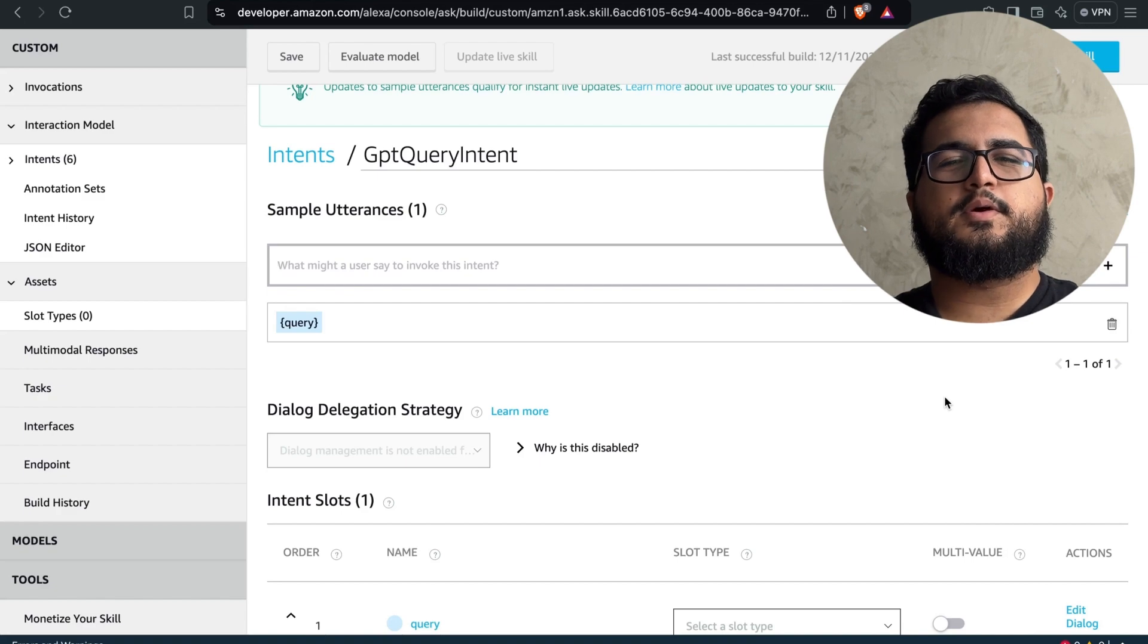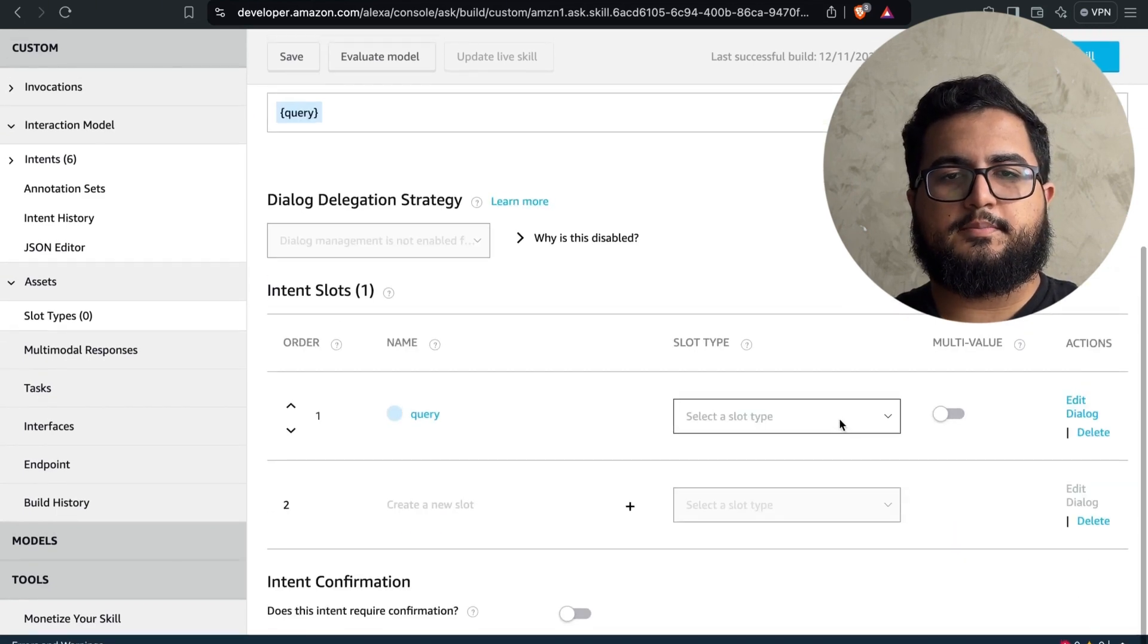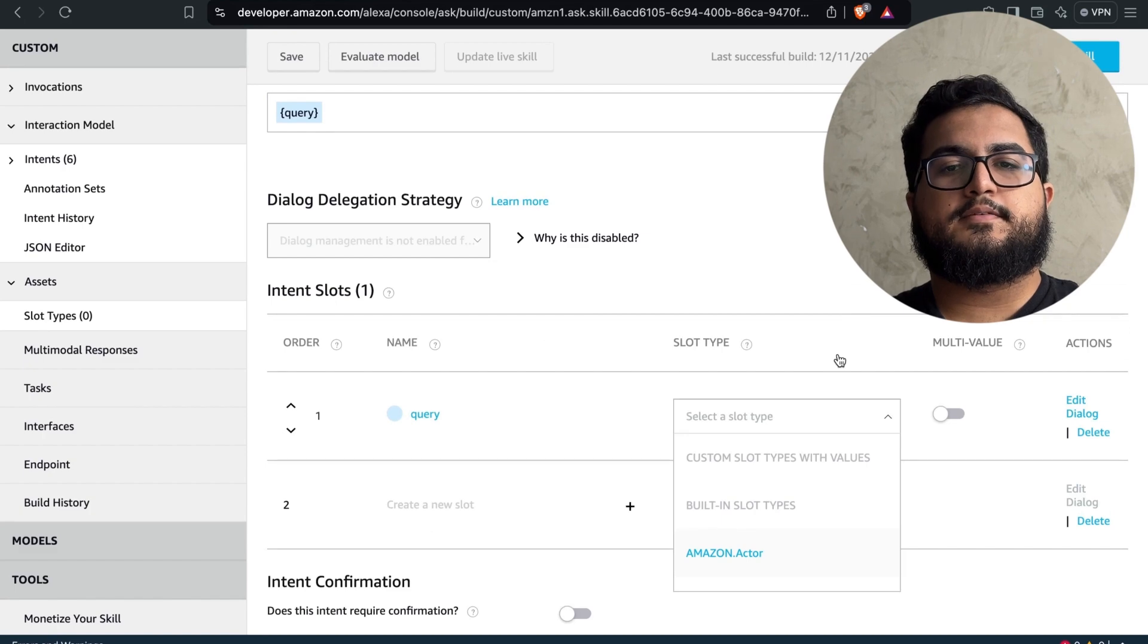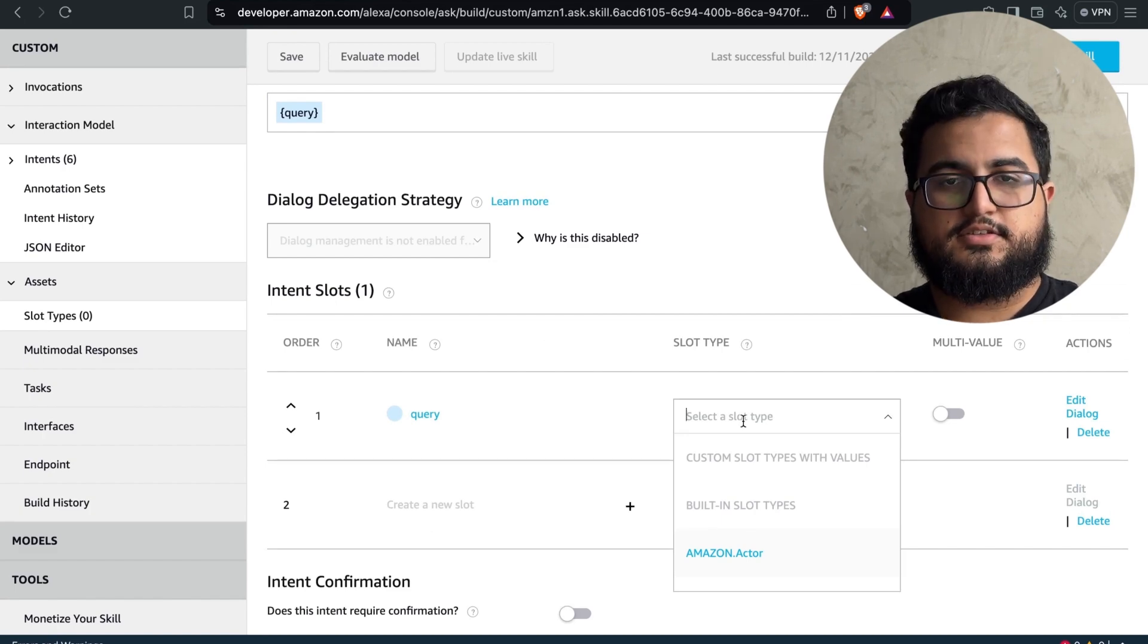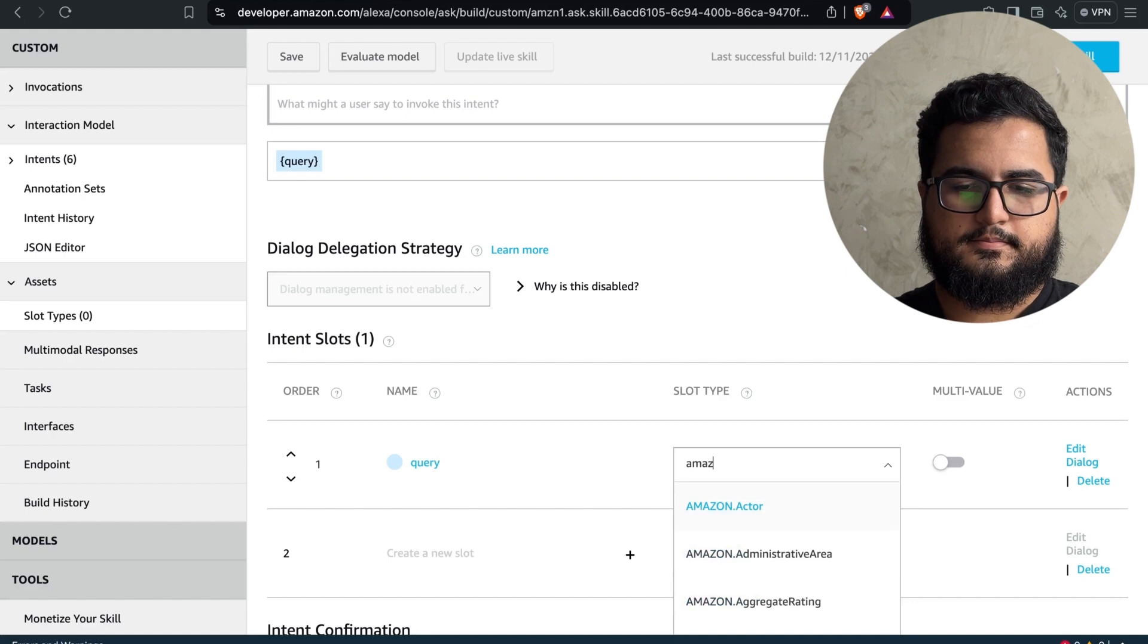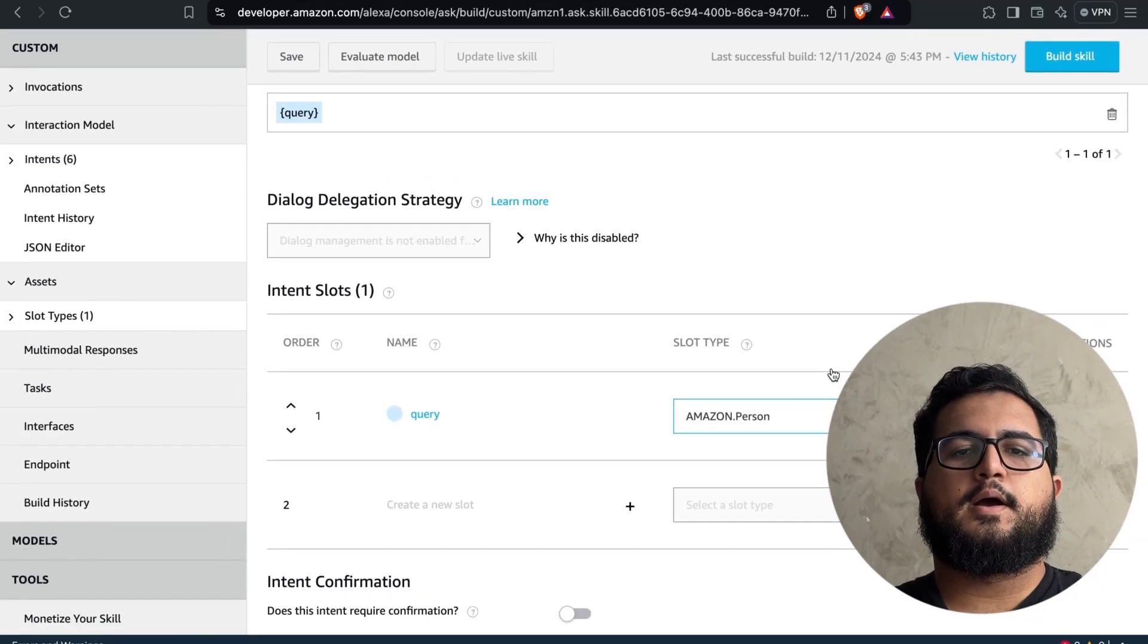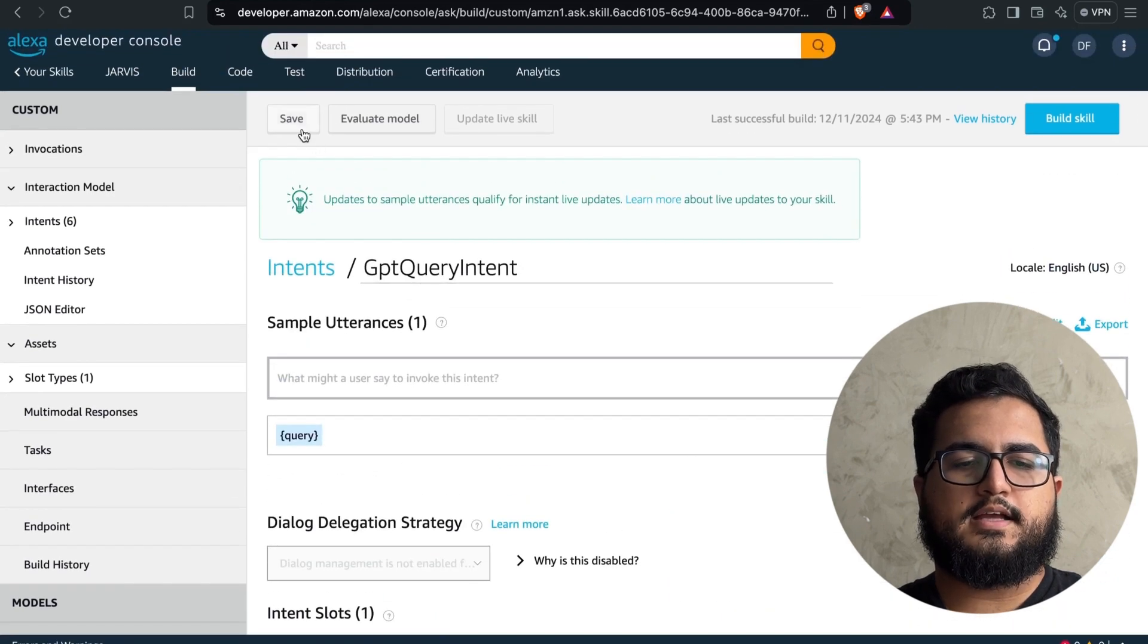Then, we'll choose exactly what specific type of data we're going to capture. In this case, let's examine for Amazon Person, which is the user's interaction with Alexa. Once we have completed that step, we can save our progress.